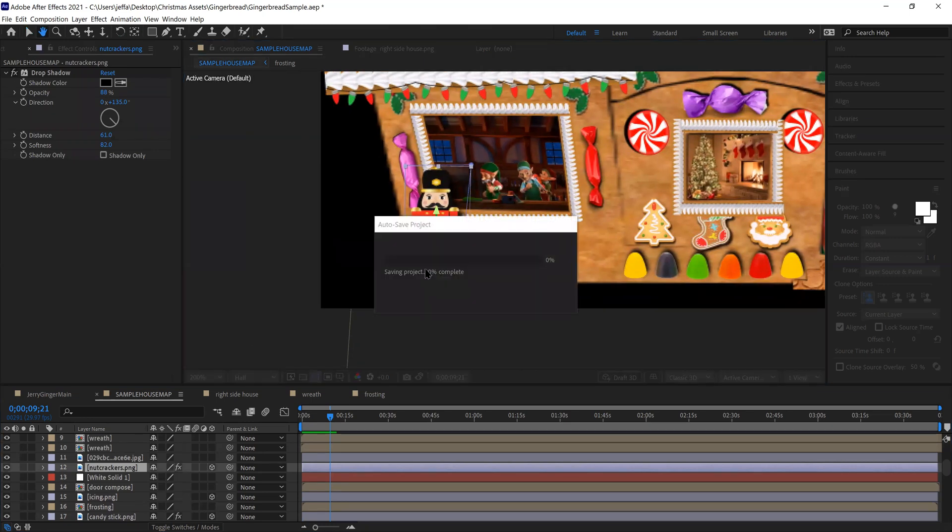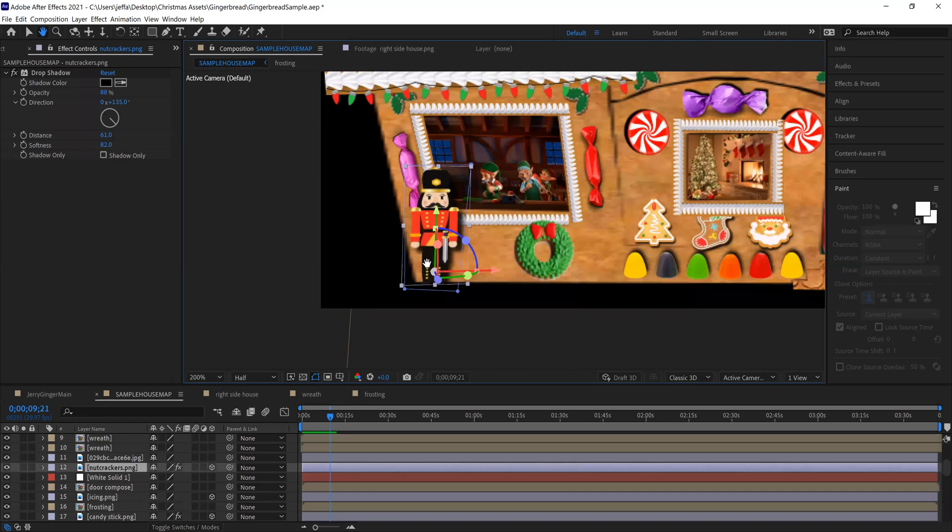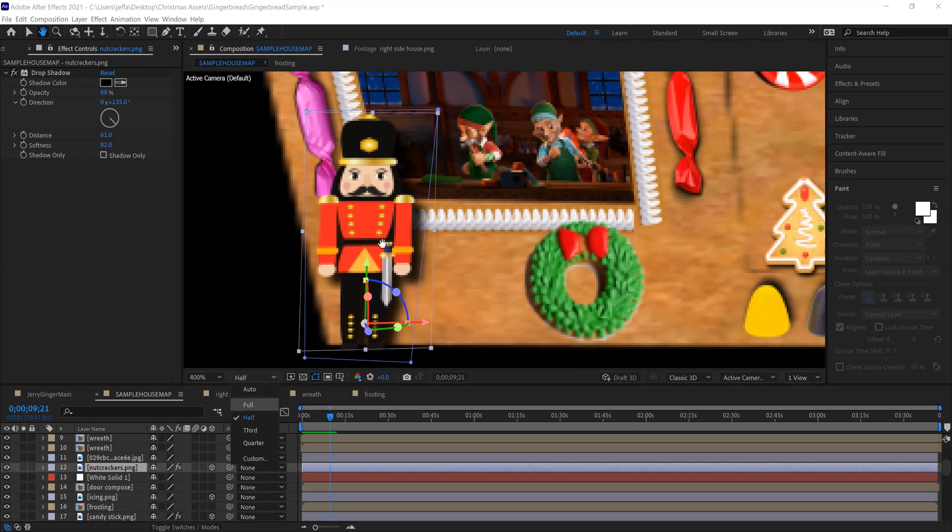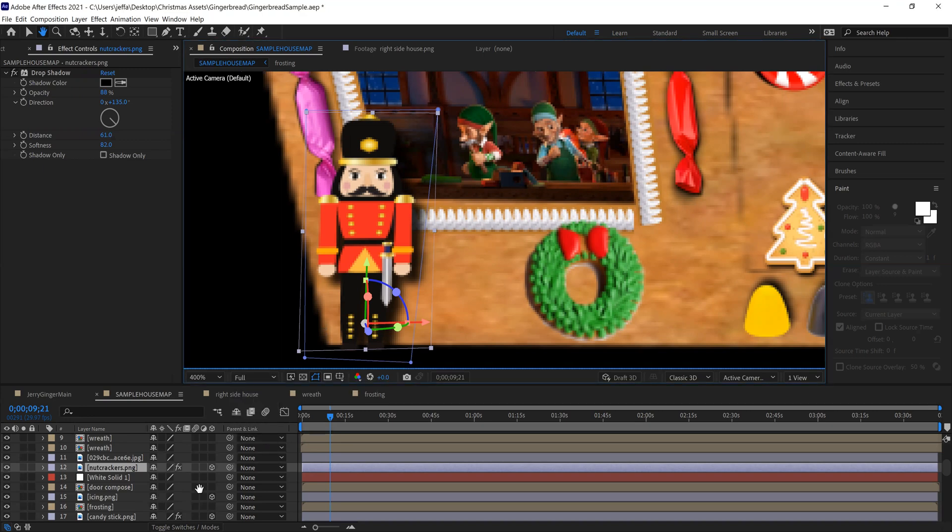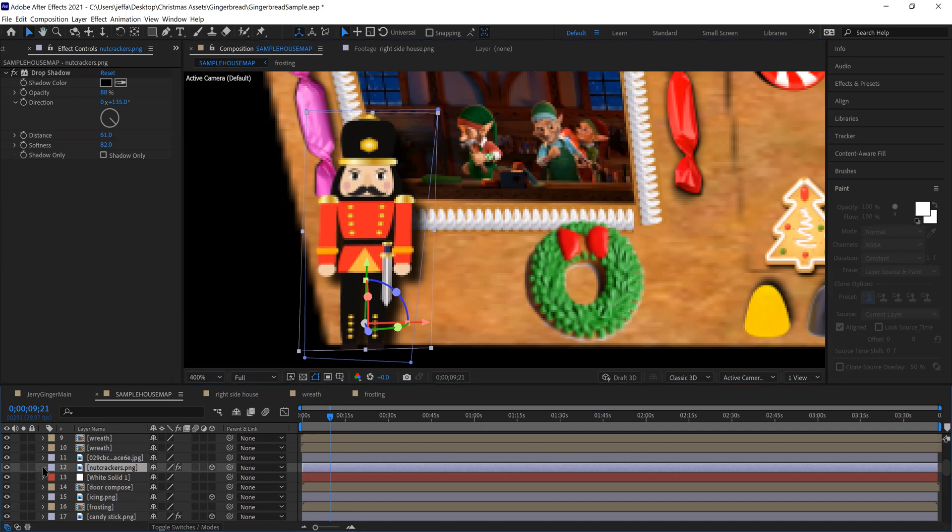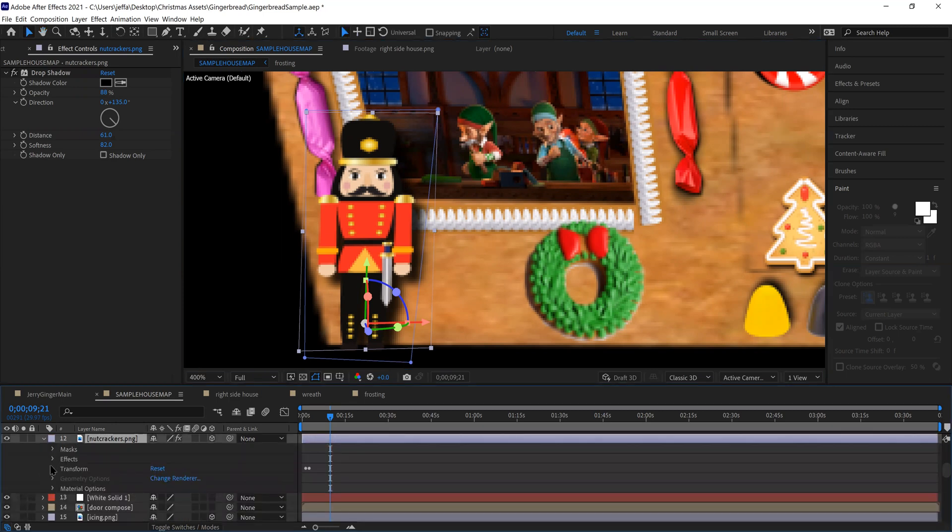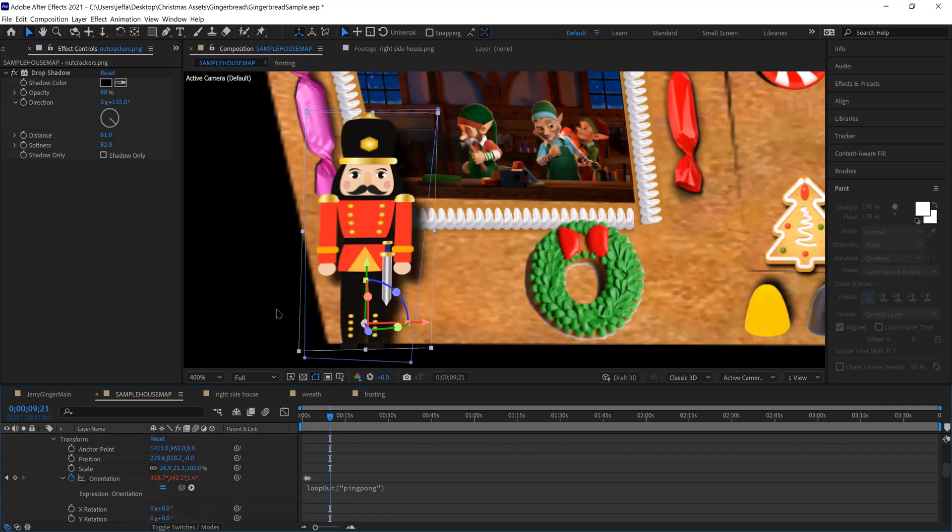So I wanted him to rock back and forth. And so a couple things I had to do to make sure that it was going to work properly is something that we covered in the previous video. The first thing I had to do is make sure that the anchor point was where I wanted it.